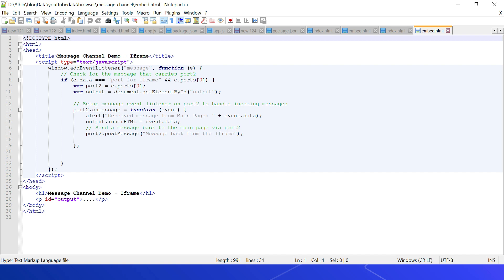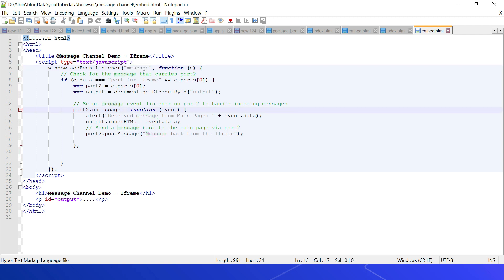In embed.html, a window event listener handles incoming messages. When the data is 'portFromIframe', we retrieve the port via e.ports[0] and store it as port2. On port2, an onmessage handler receives messages from the parent and alerts them. We also send messages back to the parent using port2.postMessage('message back from iframe').